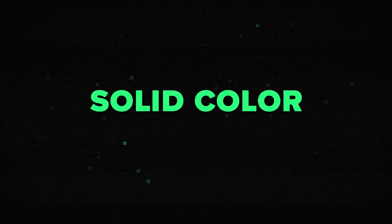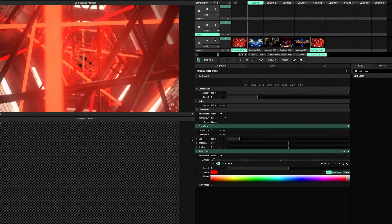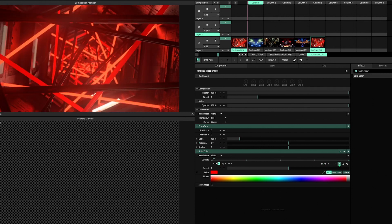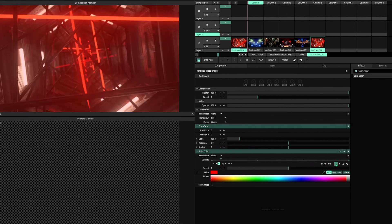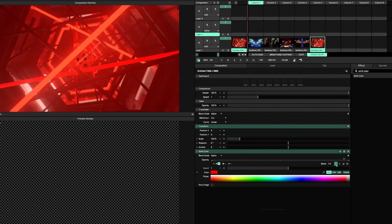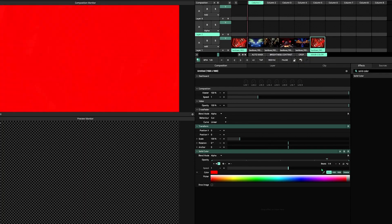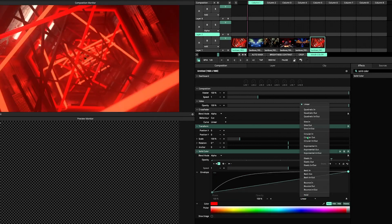Moving on to number four: Solid Color. This might seem like it just makes a solid color, but in reality so many effects are actually solid color with a blend mode. An obvious use case is to make your own strobes — just pick a color, animate the opacity, and now you've got a lot more options than the strobe effect because you can make it BPM synced, control the envelope shapes, and experiment with different blend modes.